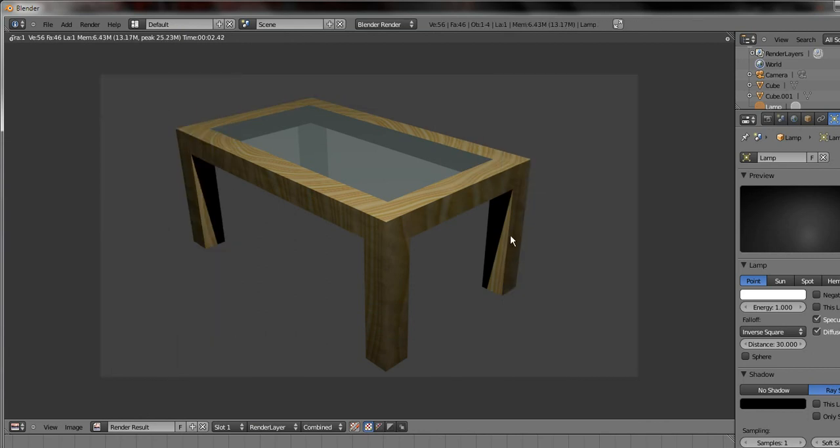And as you see, it looks quite nice. Of course, depending on the textures used for the wood, it will look different and the textures for the glass. Or the texture for the glass.